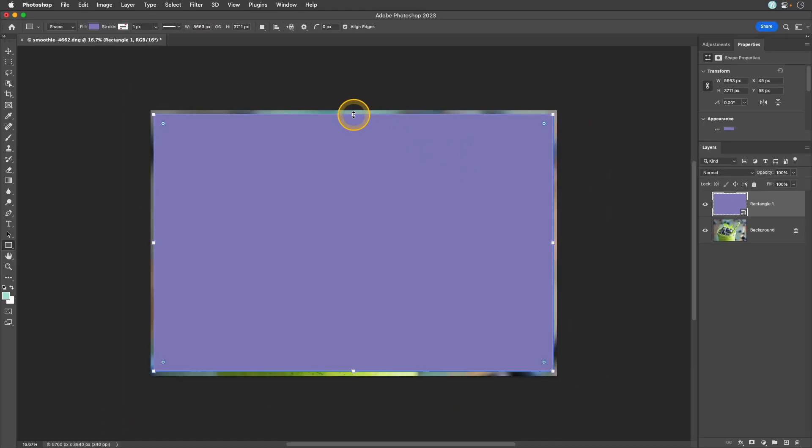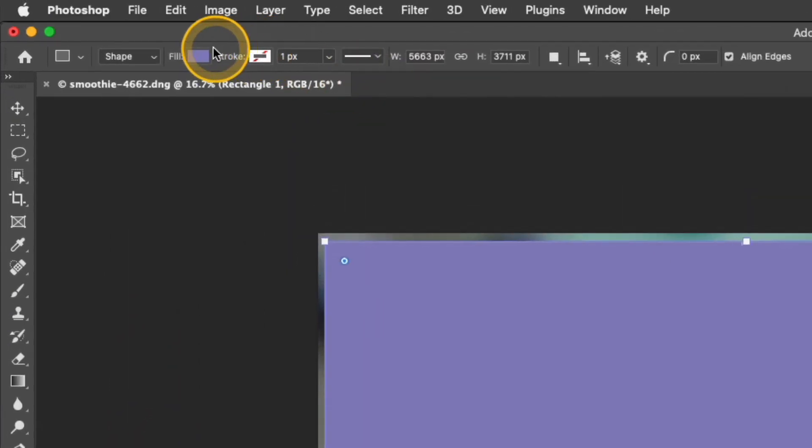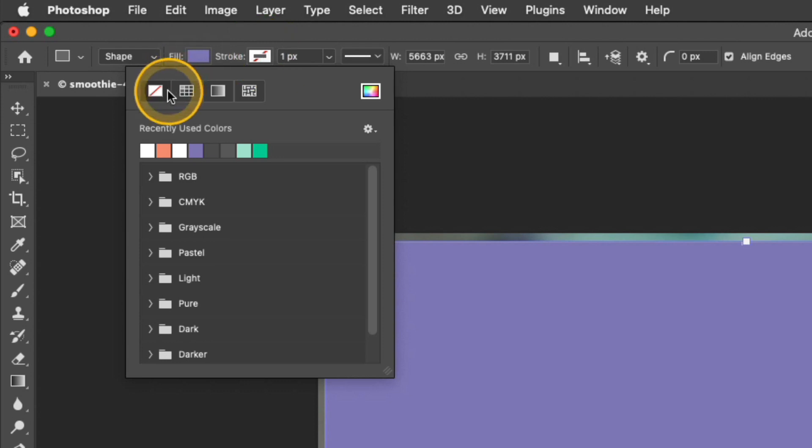You also want to make sure in the top options that your fill is set to any solid color. It doesn't matter what color it is but the stroke should be transparent so make sure it's that little white box with that red line through it.